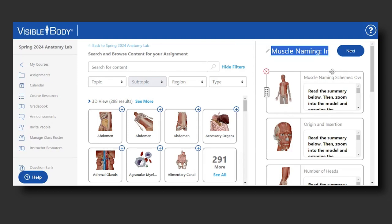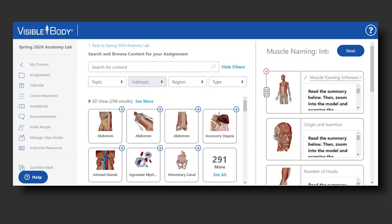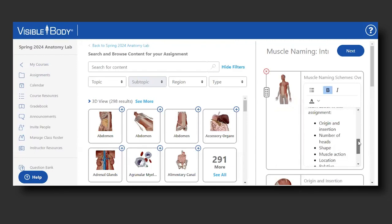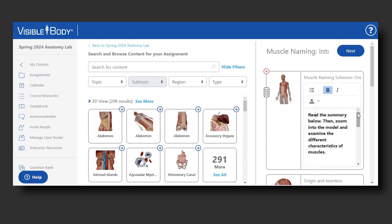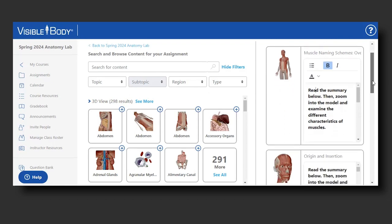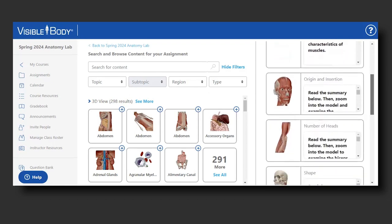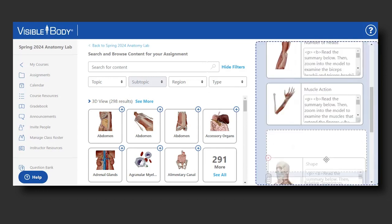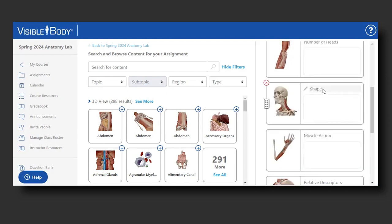I can also edit the name of any of the activities by just clicking and adding or changing the name as I wish. There is also the option to edit any of the student instructions — you can do that by just clicking in the box and typing. There are options for bolding, italics, and bulleted lists. You can also select a box and reorder items by clicking and dragging.